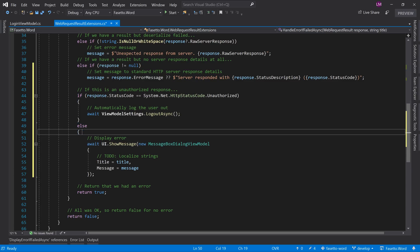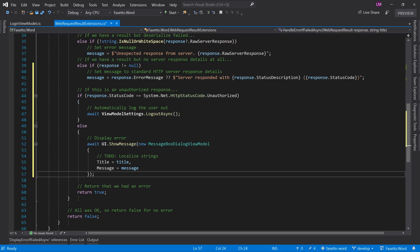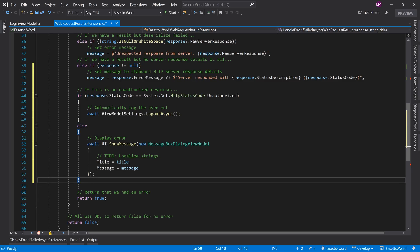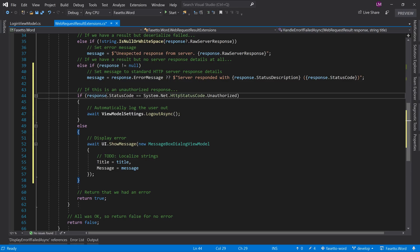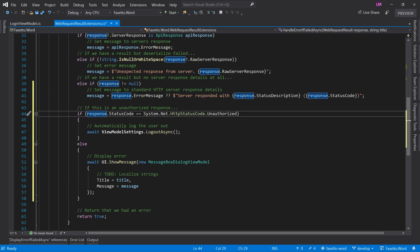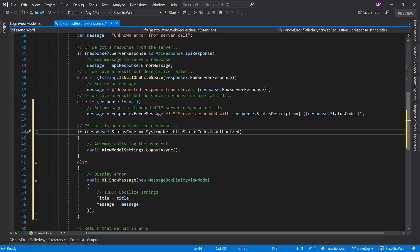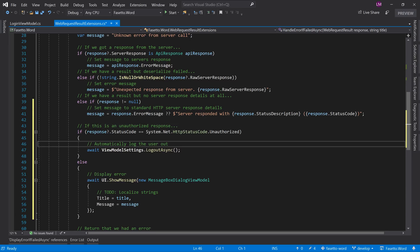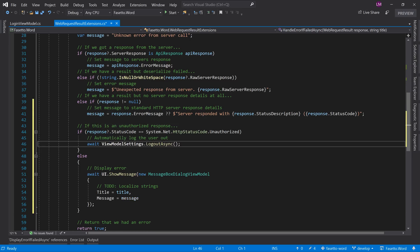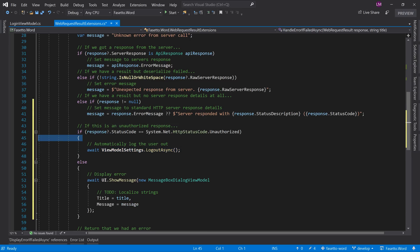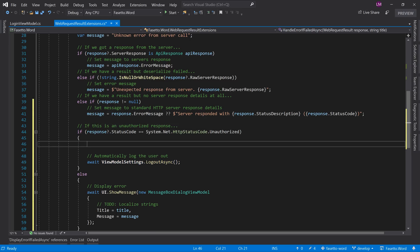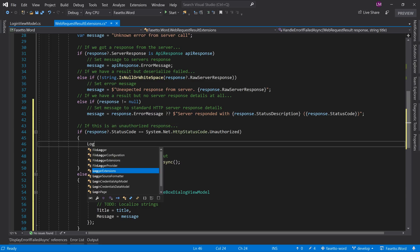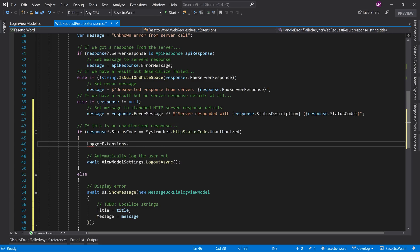And then we've also got to remember response could be null here, so if you just question mark it, then that will accommodate for that. We could also log it here, so we should probably log it.